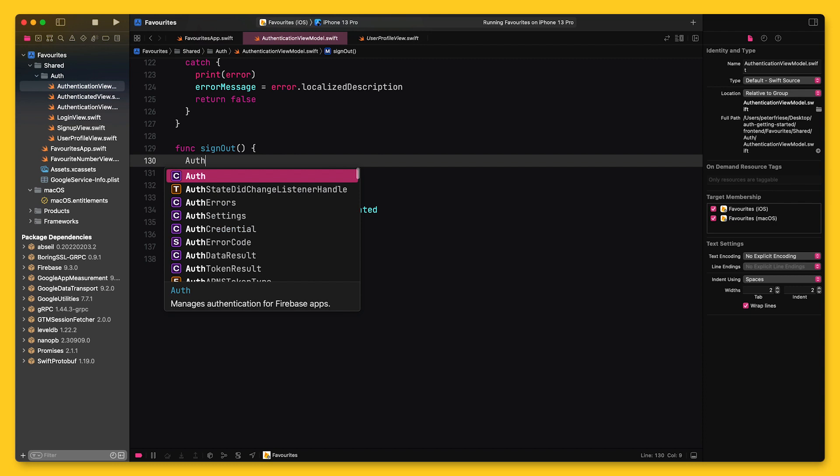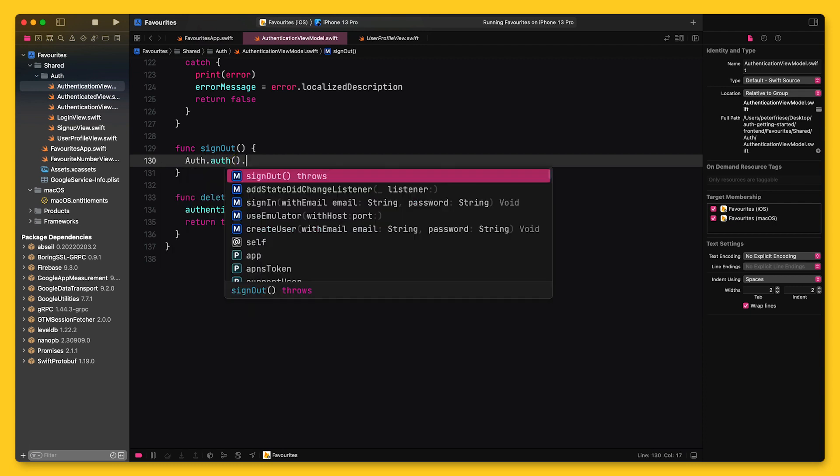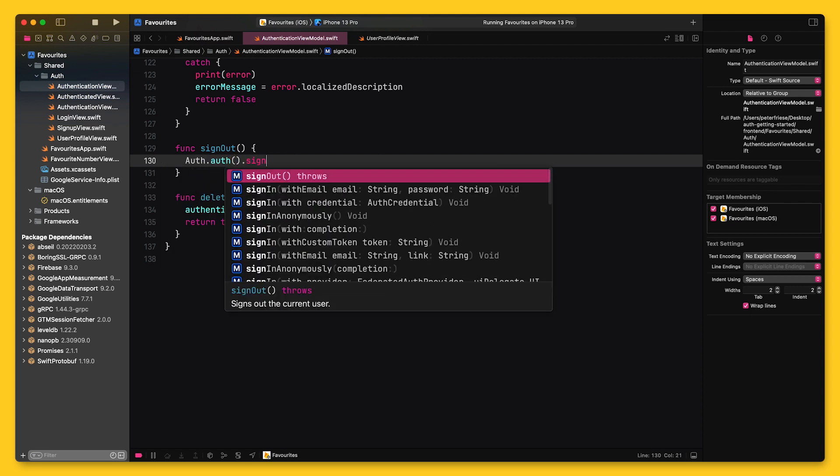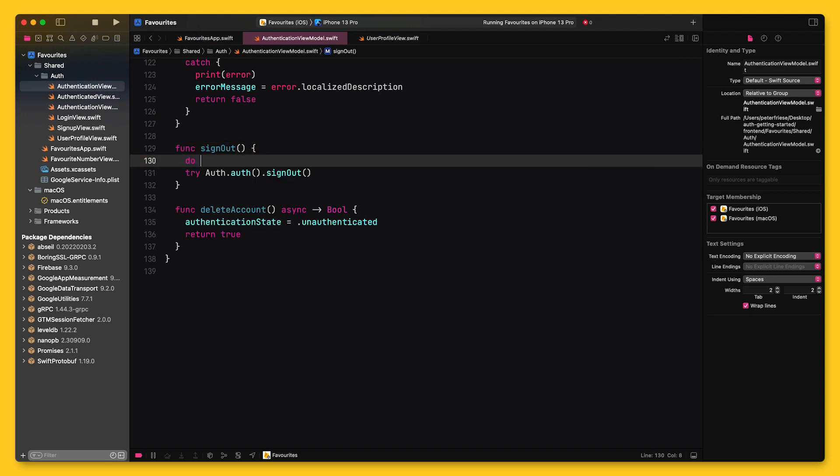Signing out is probably one of the most simple API calls in Firebase. Despite being such a simple call, though, there are still things that might go wrong, so I need to wrap this in a do try catch block.